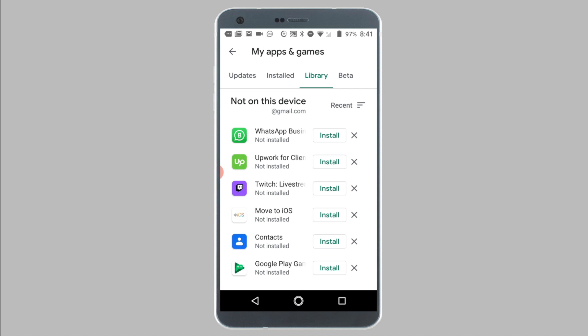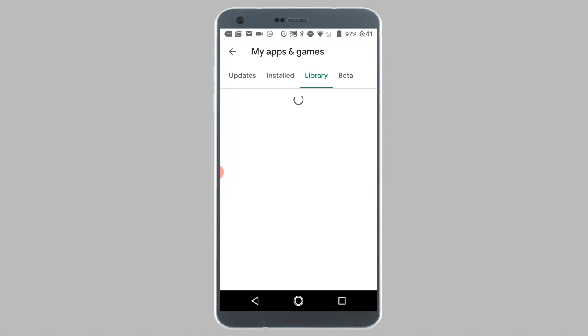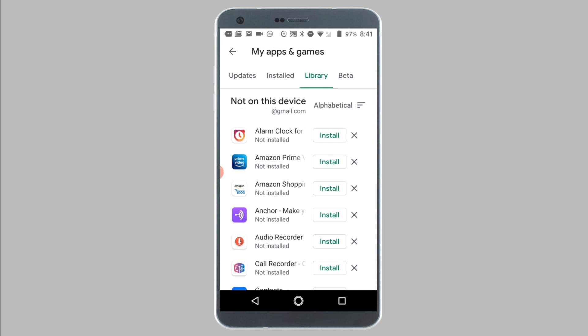That's it for this video. I hope this video helped you recover your deleted apps from your Android phone or tablet. If this video helped you out, hit the subscribe button to stay tuned for more videos like this.